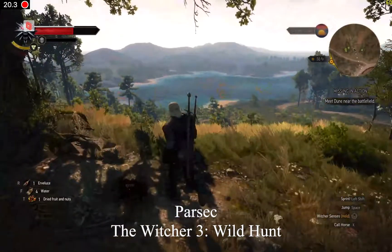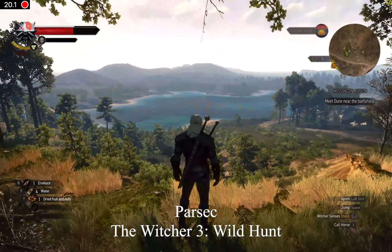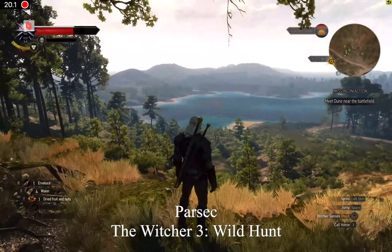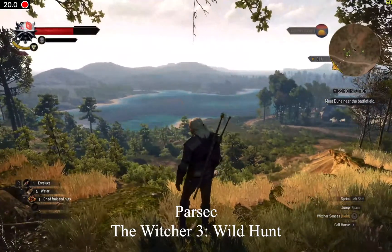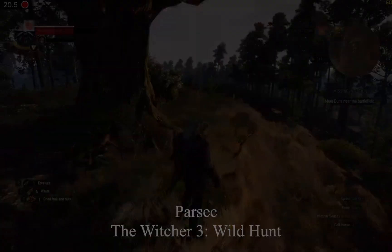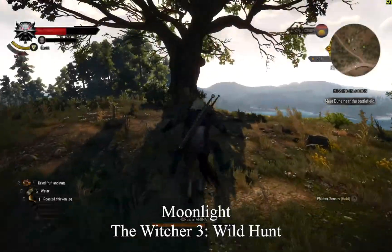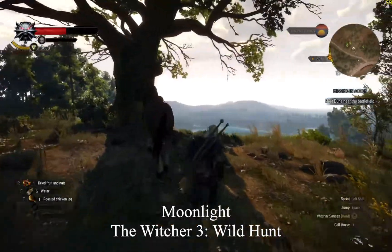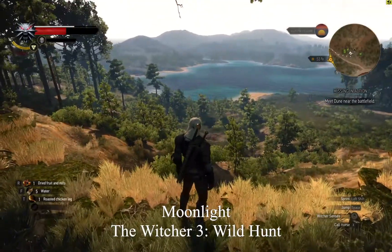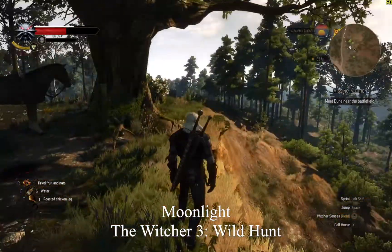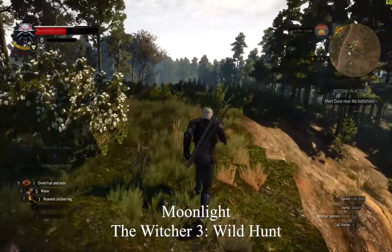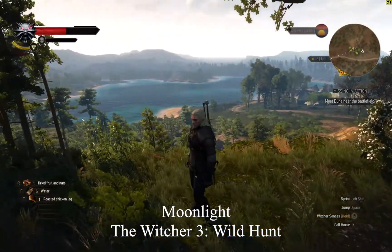You can see here another instance where Parsec struggles to stream a clear view of the scene — there's blockiness on the ocean in the background. Moonlight, on the other hand, has no issues rendering scenes down to a single frame. You can see the same ocean in the background remains clear, no matter the movement of the camera.